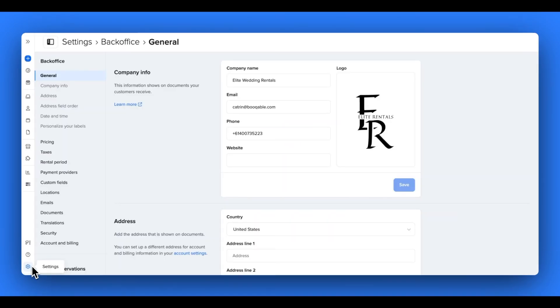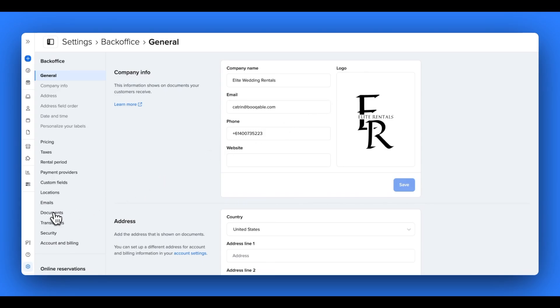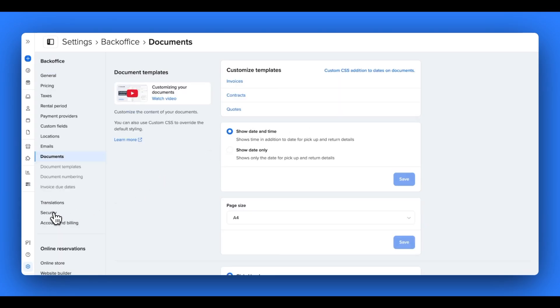In your settings, go to general and here you can see that you can upload your company logo. This will appear in the top corner of all of your documents. Once you're happy with your upload, you can then go to the documents page in your settings and you can scroll down to tweak some of the settings that will apply to all three of your document templates.